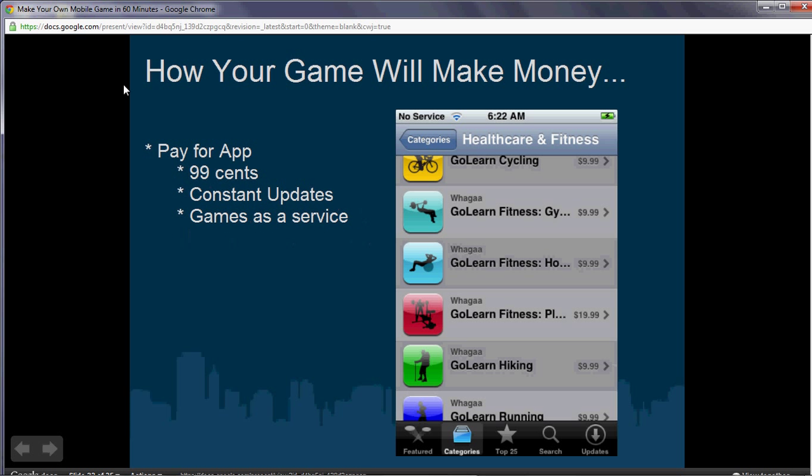Another way is pay-for apps — charge people to pay for the app, usually around 99 cents. Just make sure you have constant updates and treat it as games as a service. That's something Angry Birds did, whereas most people just dump their app for 99 cents. Angry Birds kept updating, and it really paid off big time for them.